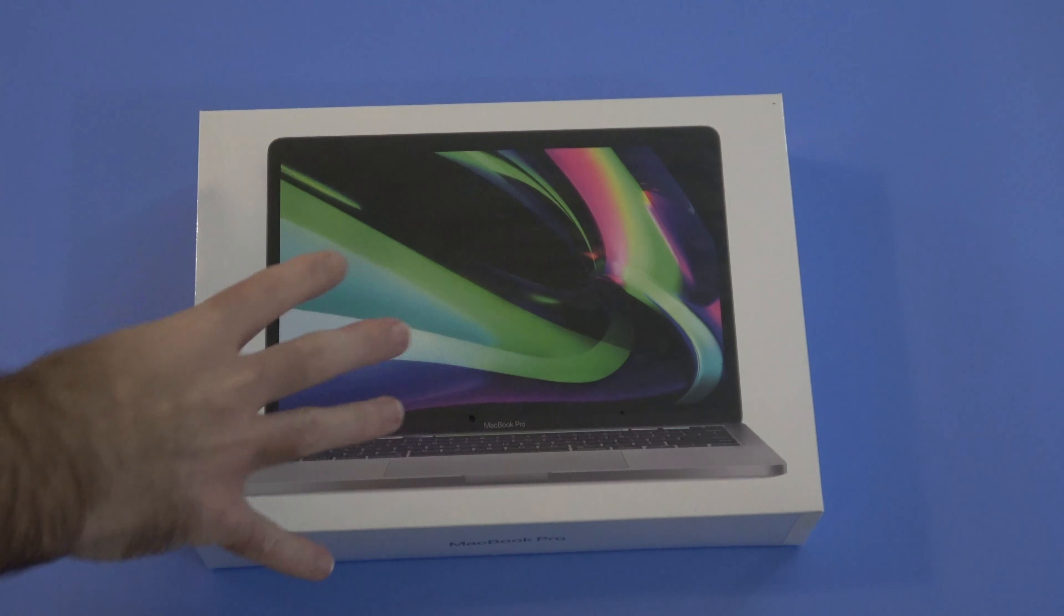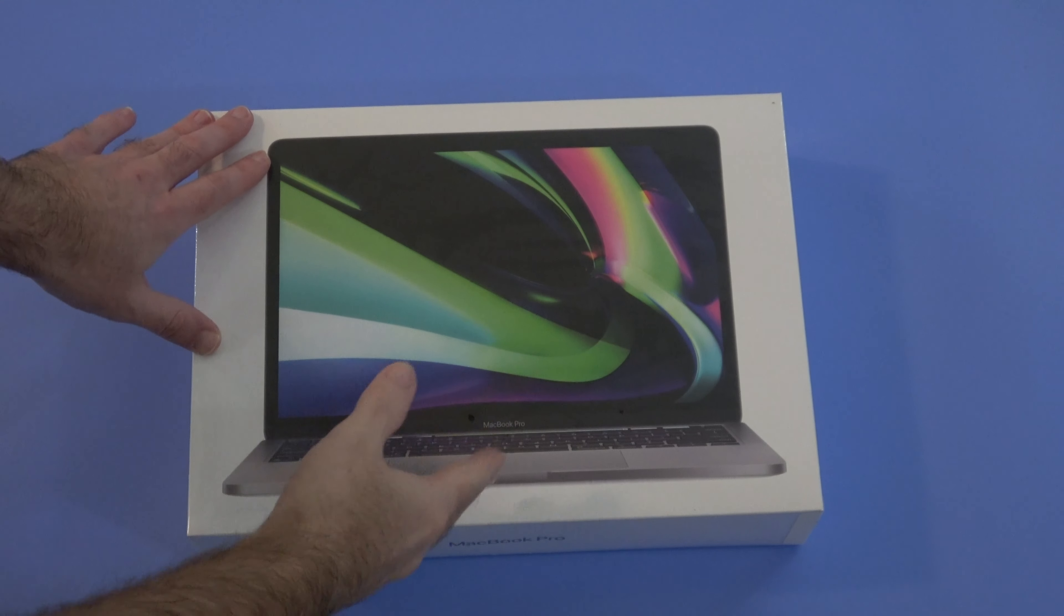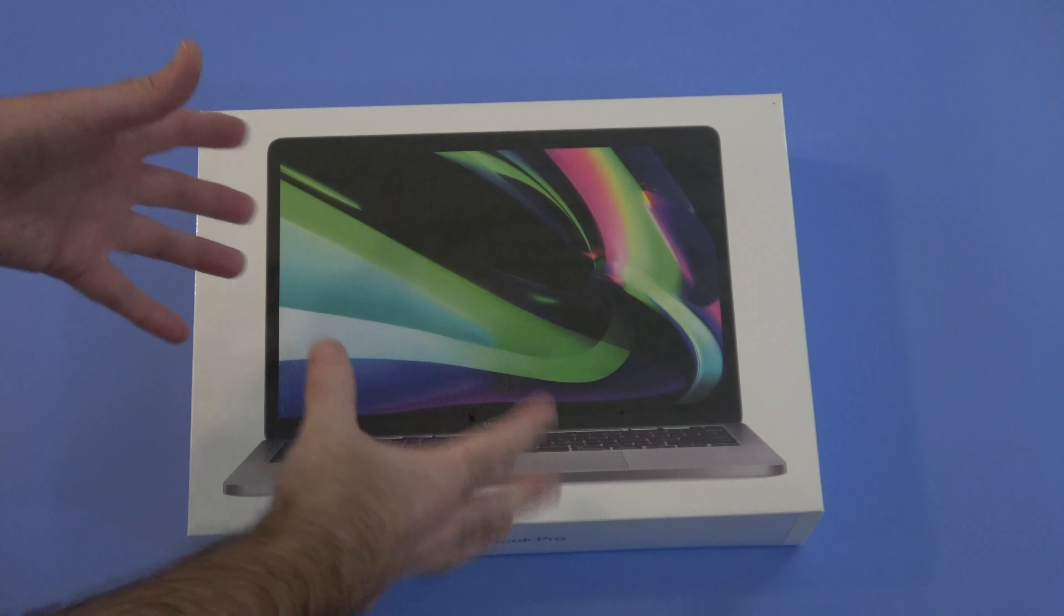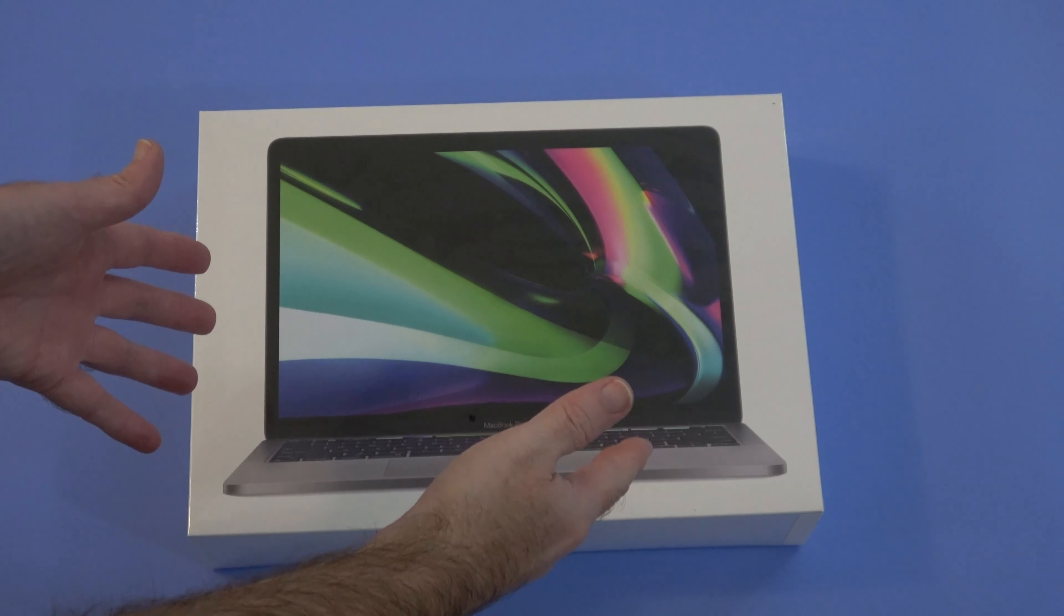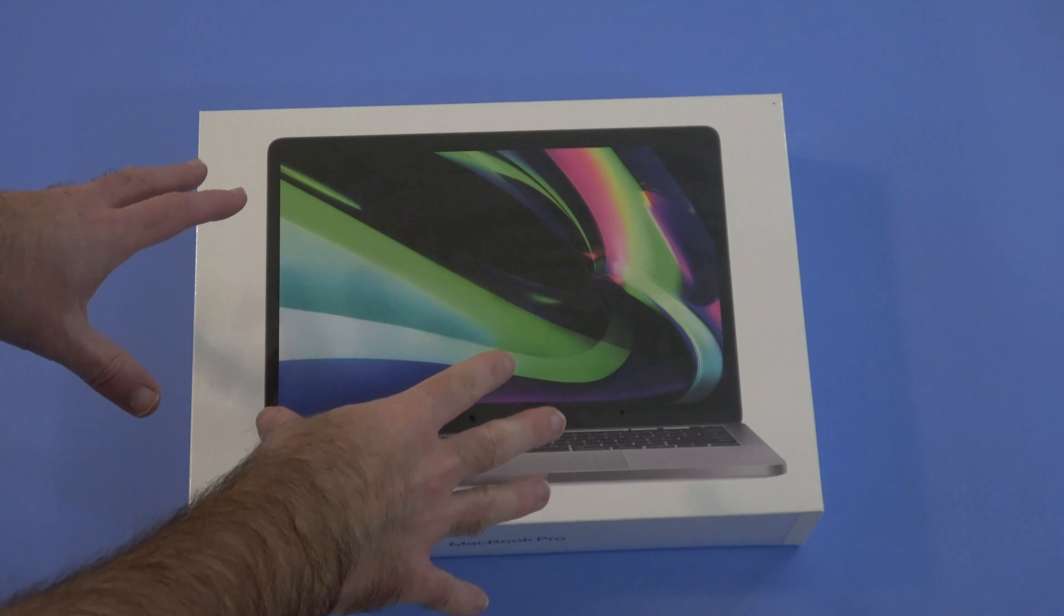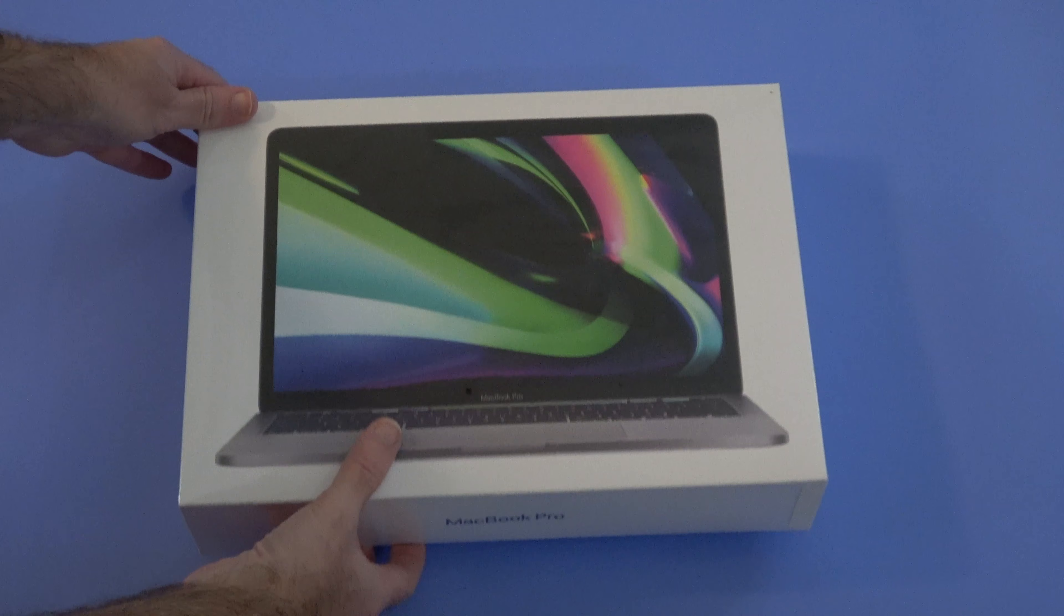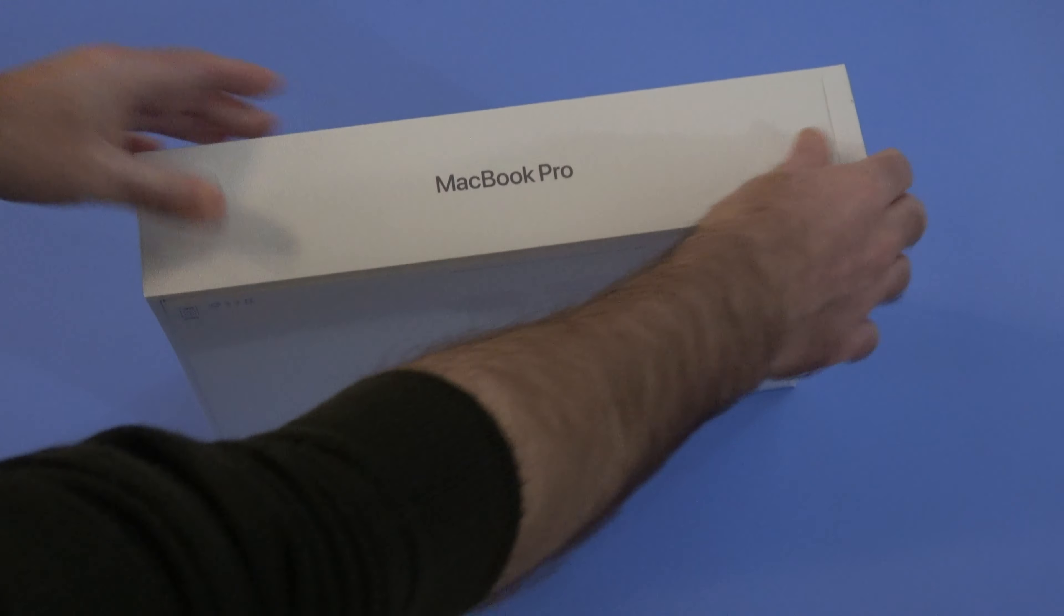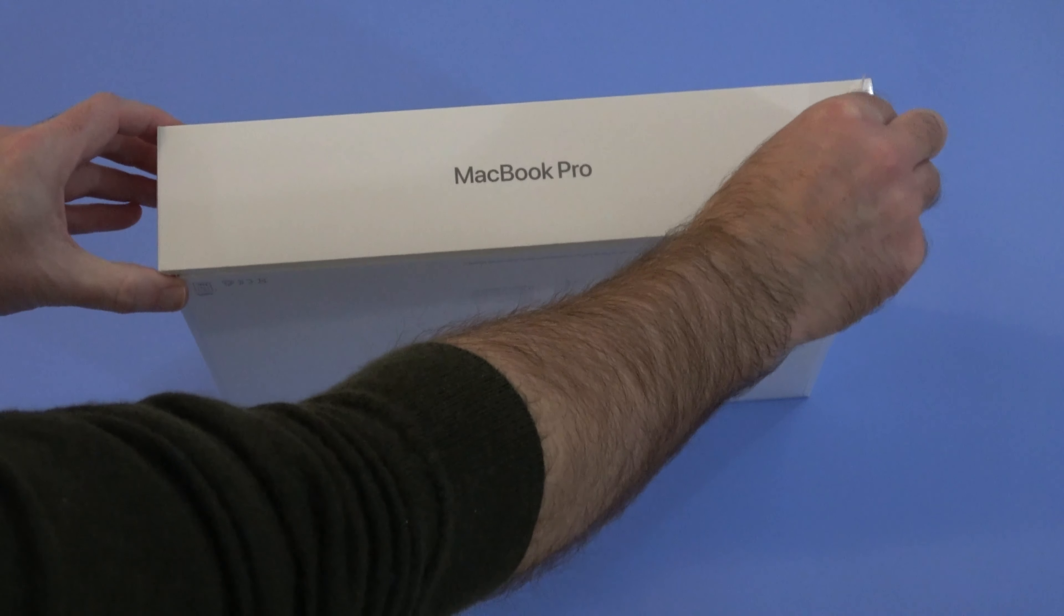So here we go, this is the box, this is the 2020 Apple MacBook Pro 13 inch version. This has got 16 gigabytes of RAM in it. The unboxing experience is going to be the same whichever model you choose of the 13 inch.